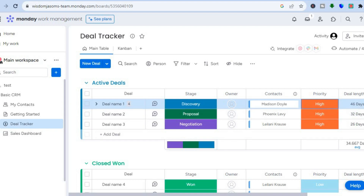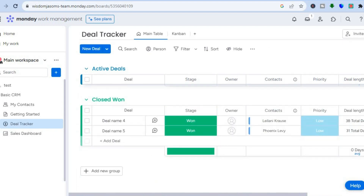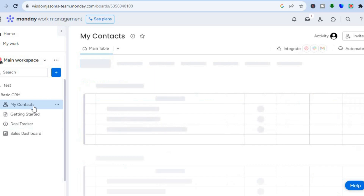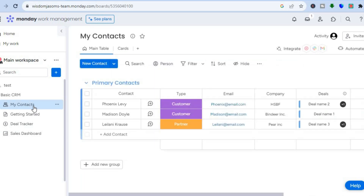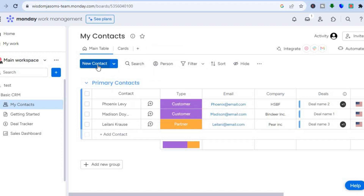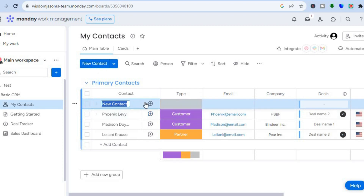From the left-hand menu, tap 'My Contacts' to manage your contacts. Tap 'New Contact' to add contacts directly, and you'll be able to enter their details right there.